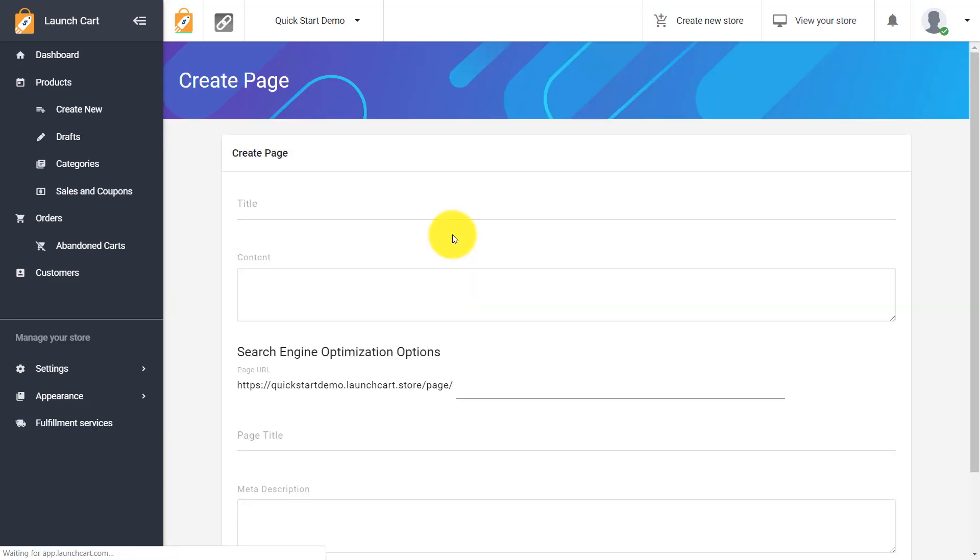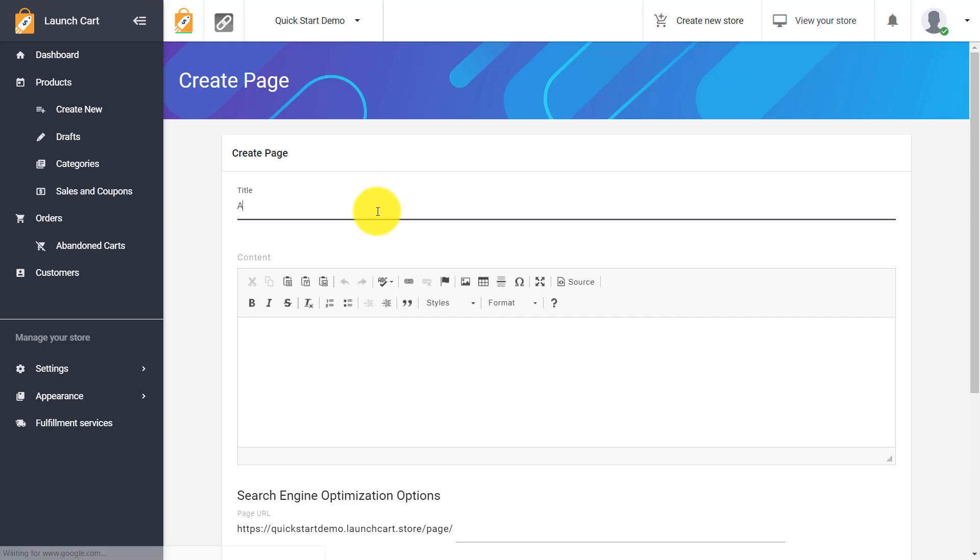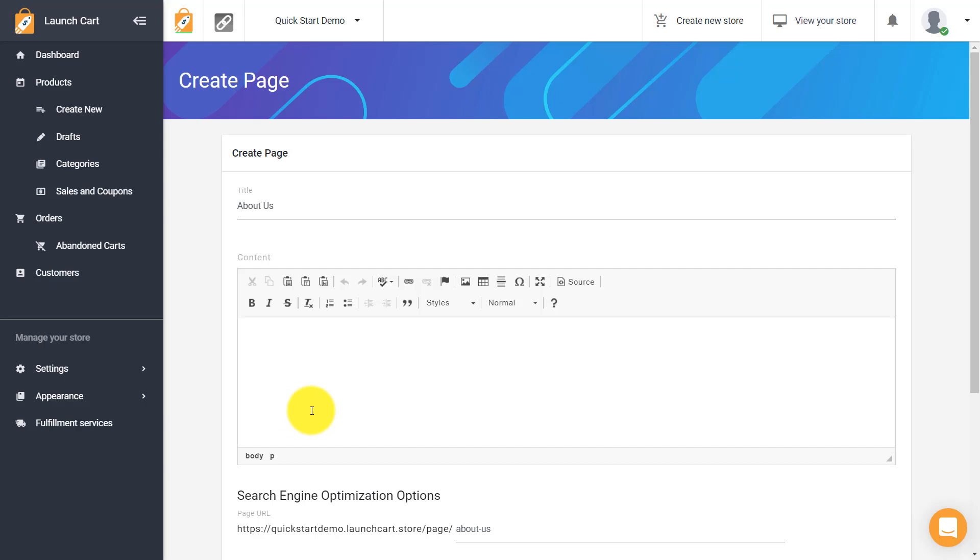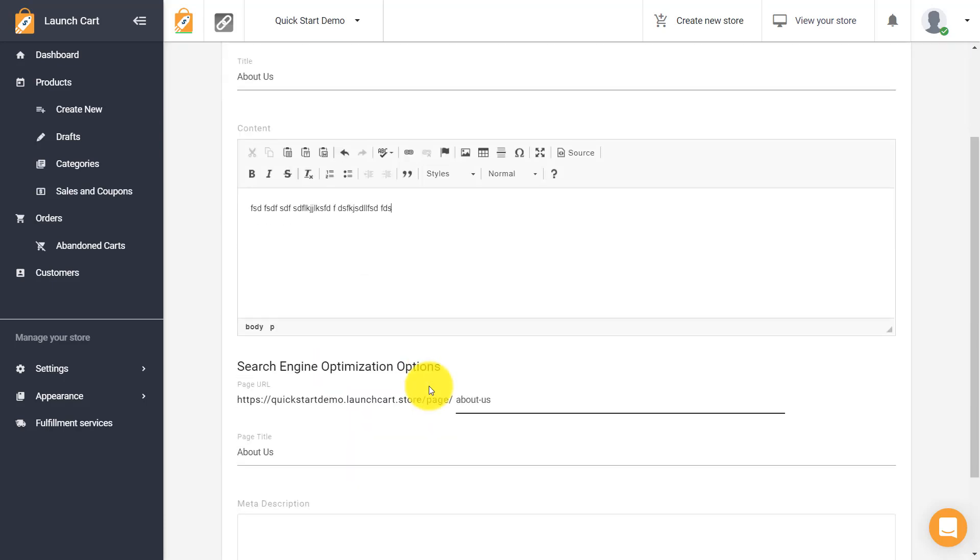Click Add New and this time I'm going to give this a page title of About Us and I'm going to give this just some text in here. You can add photos and customize this a lot more but to keep this short I'm going to leave it as is.